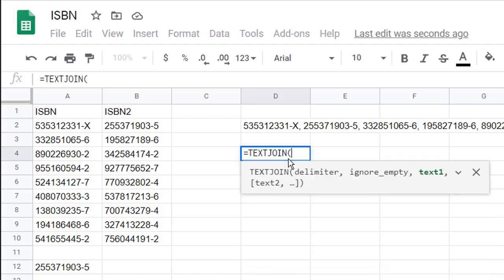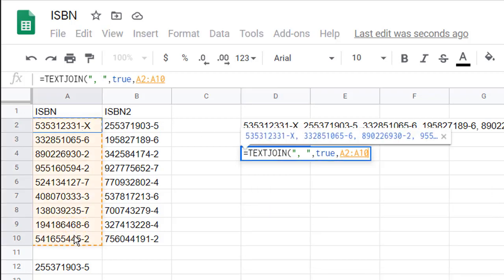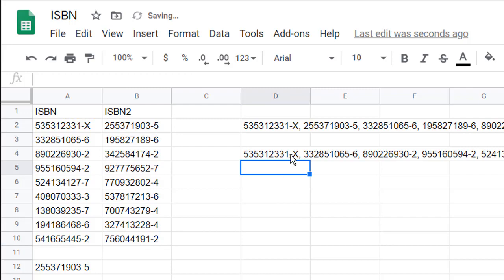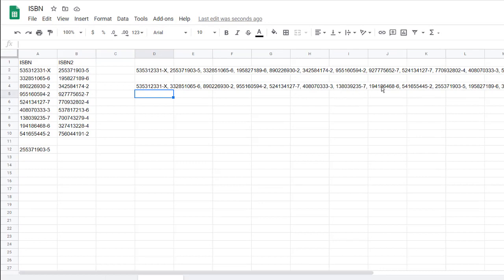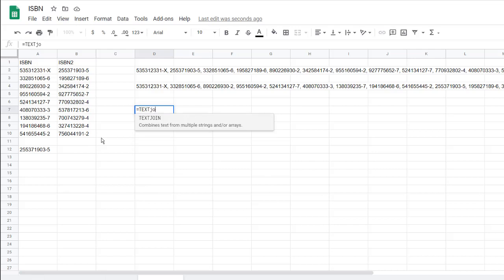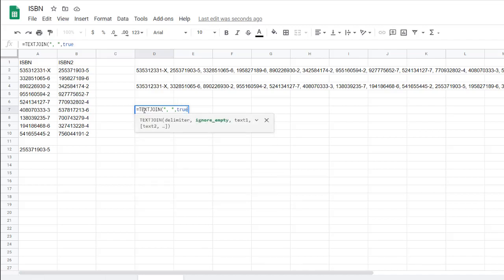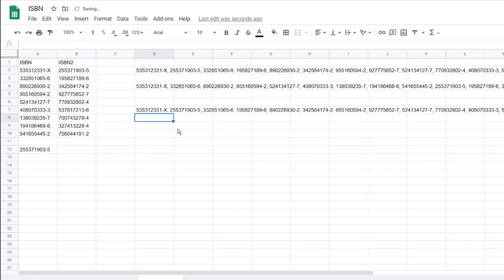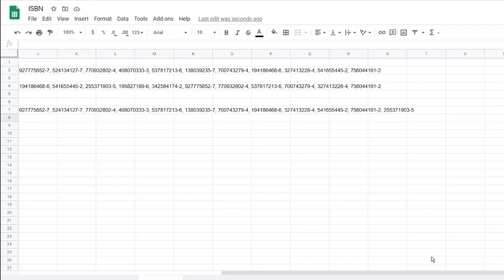If I didn't want to do it that way, I can always do TEXTJOIN with the comma delimiter, TRUE, and select my first column, then my second column separately — and it lets me do that. So I have my dash X, dash six, and don't get to the three dash five until later. And even with blank cells, TEXTJOIN will ignore those empty cells — after the dash two, it goes straight to the dash five without any extra commas. That's a nice thing about TEXTJOIN.